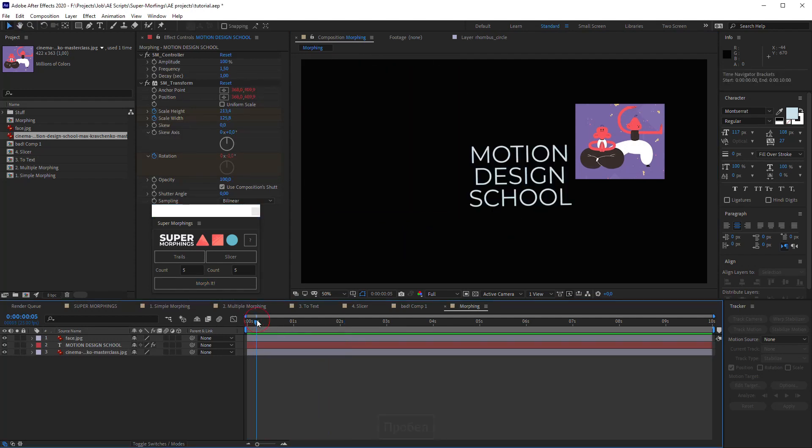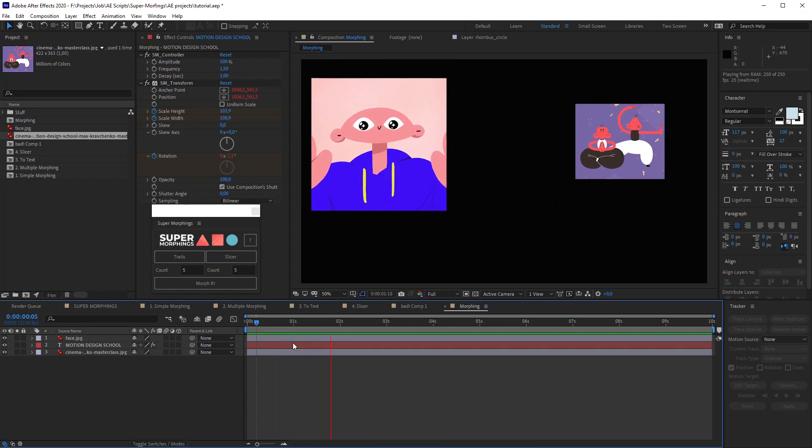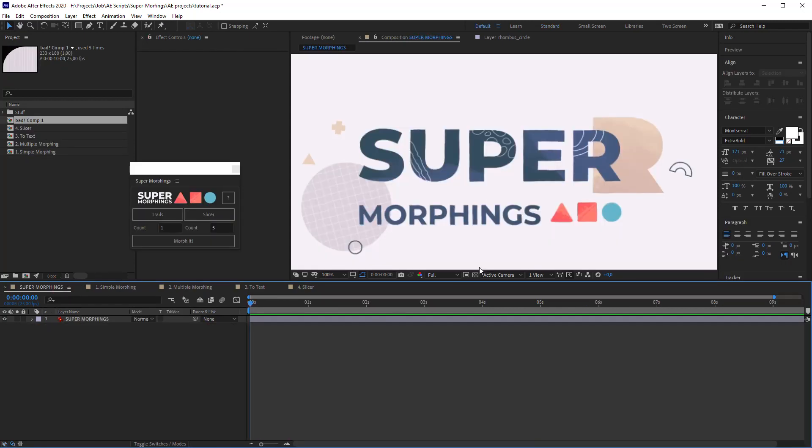Hope this tutorial helps you to make awesome animations with the Super Morphing script. Good luck and goodbye.